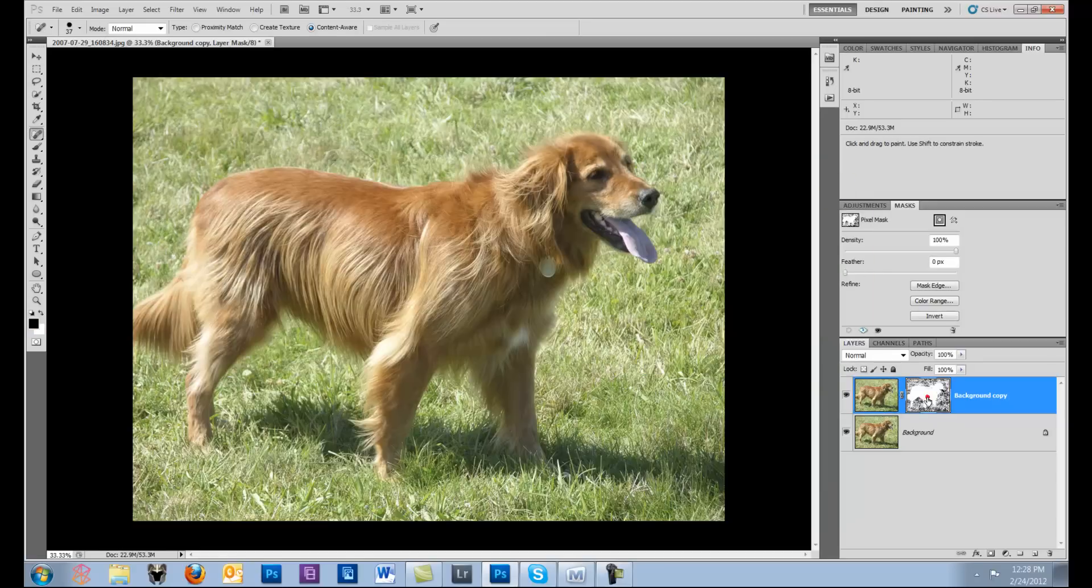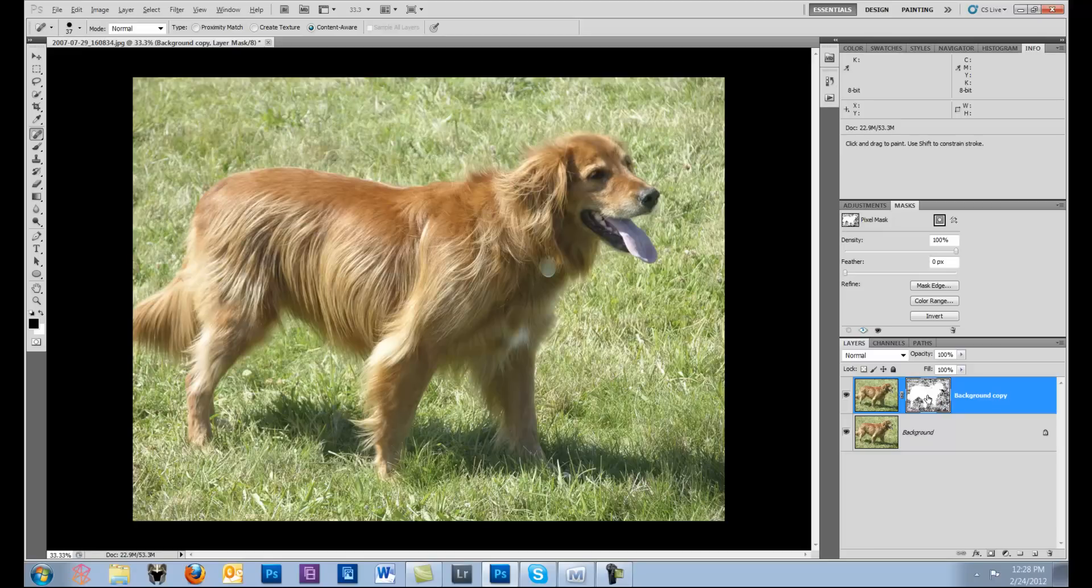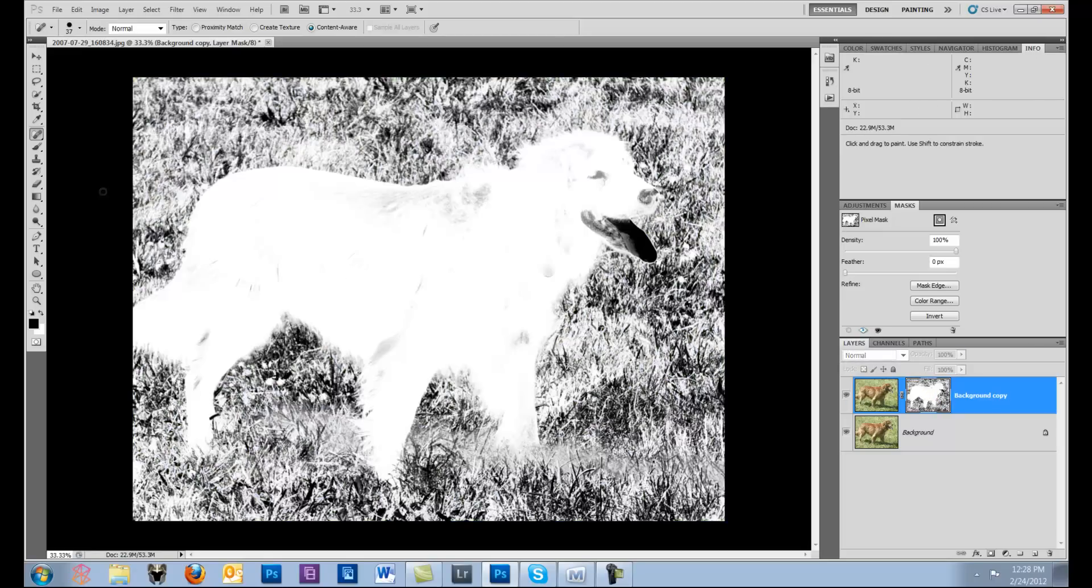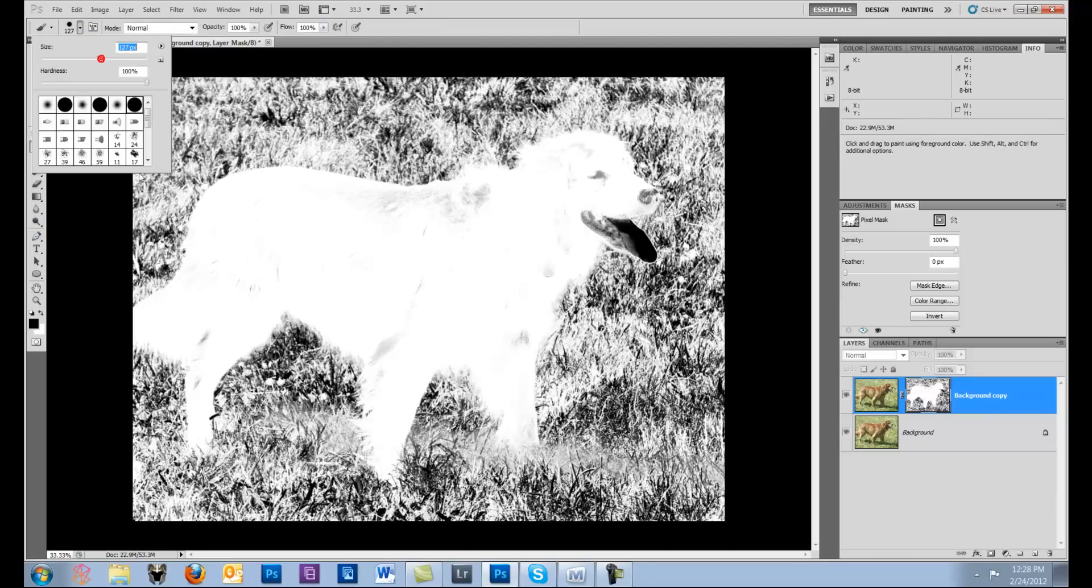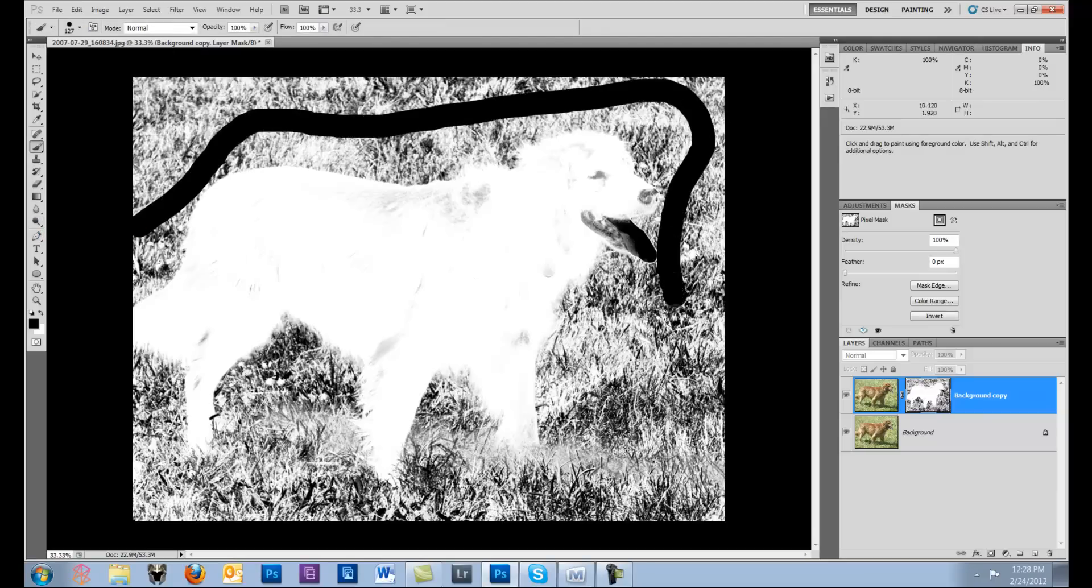And at this point I would have to say okay, and then I have to go in here. Come on, alt click, there's my mask. And now I've got to start painting on this mask to clean it up.